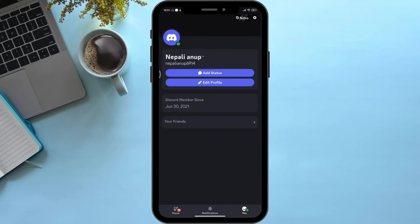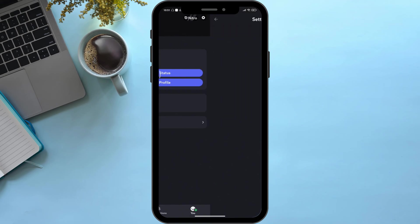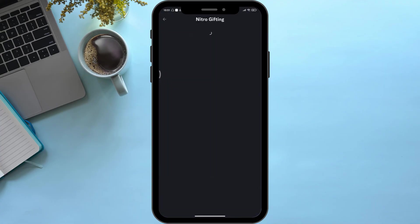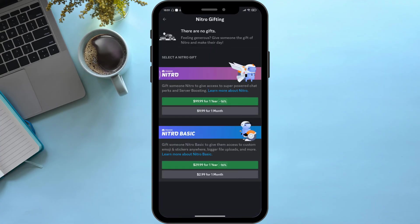Then here you can see an option named Nitro Gifting. Simply click onto it. Then here, as you can see, I have no gifts, so I have no gift available right now.